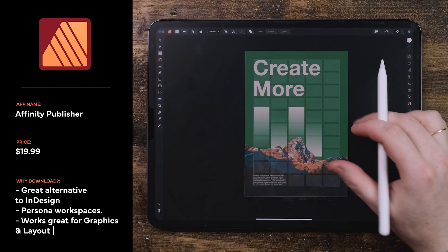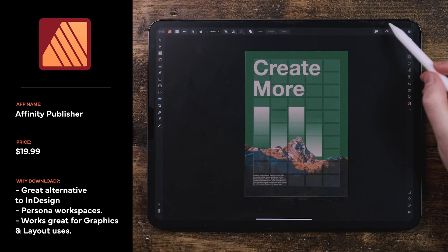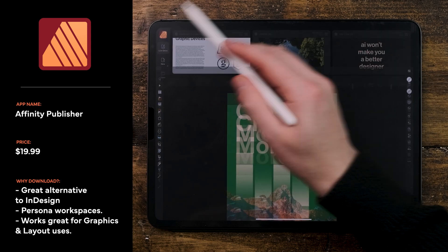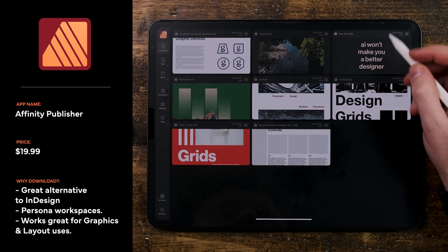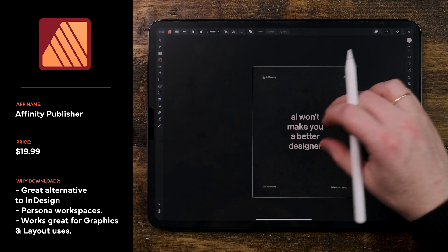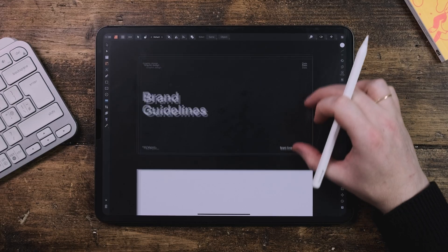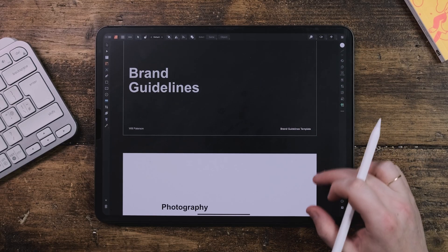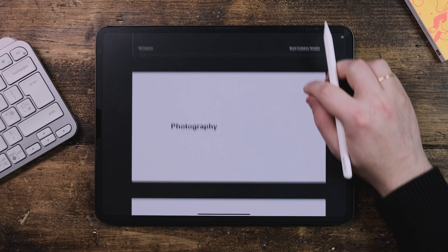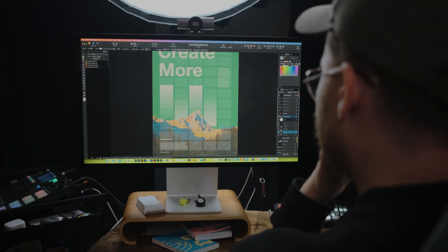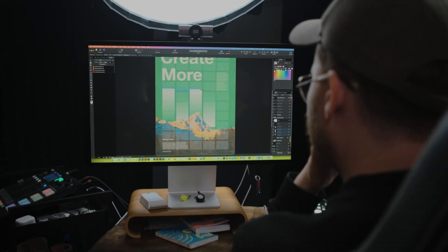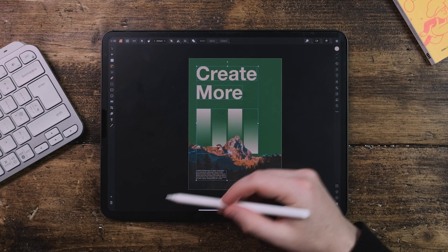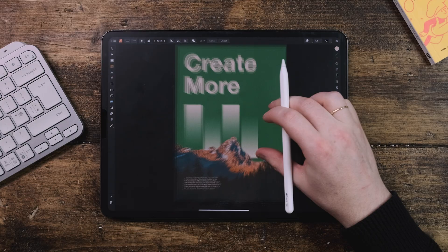Affinity Publisher is the app for graphics and layouts — it's what allows me to basically replace my desktop or MacBook. You can design brand presentations, magazine layouts, and anything you can think of. If you can design it on the desktop, you can design it in Affinity Publisher. If you want to get to grips with the Affinity suite, I've got a 10-minute beginner's guide video linked below.